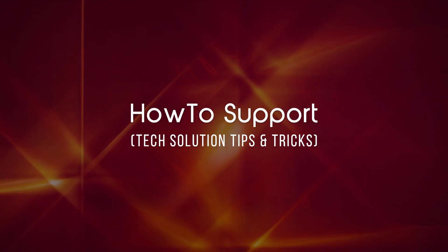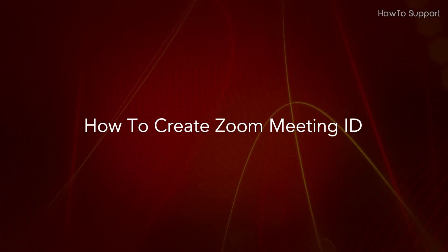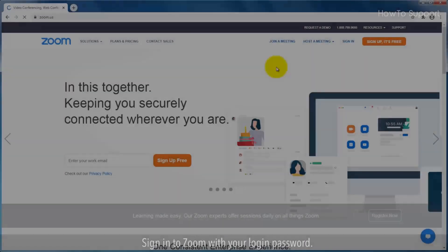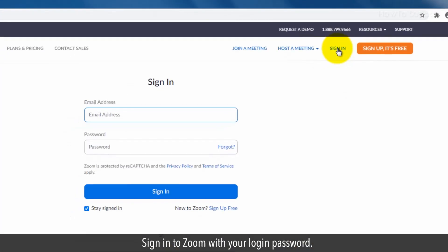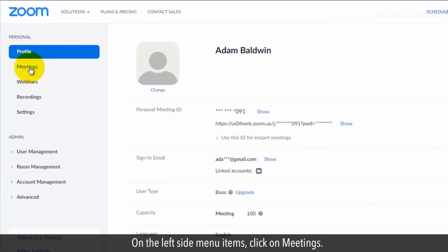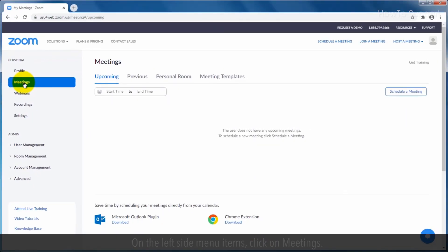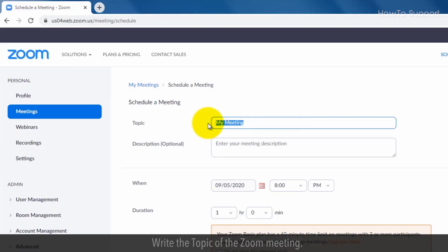Welcome to this tutorial on how to create a Zoom meeting ID. Sign in to Zoom with your login password. On the left side menu items, click on Meetings, then click on the Schedule a Meeting box link, and write the topic of the Zoom meeting.